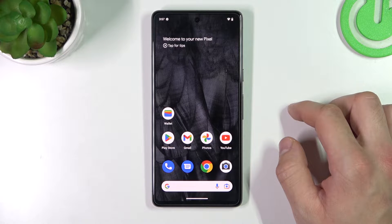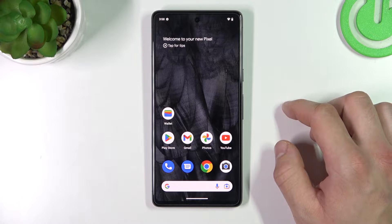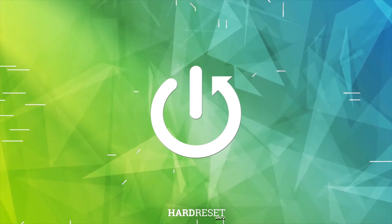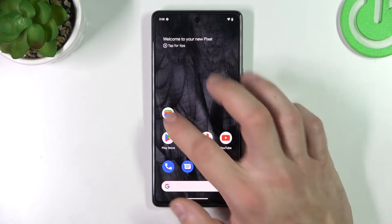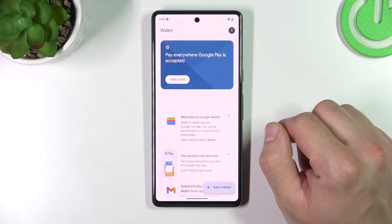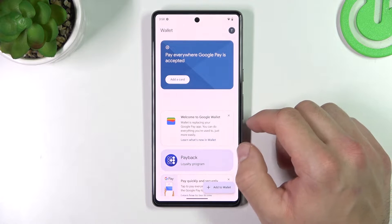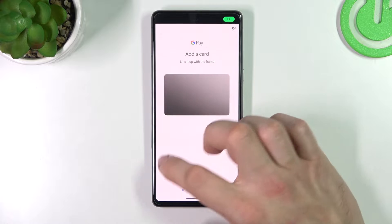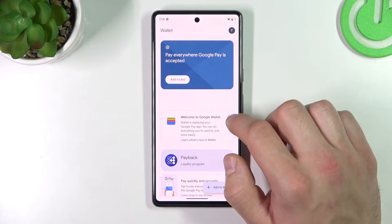Hello, in front of me I've got Google Pixel 7. In this video I'll show you how to manage Google Wallet. In the beginning let's enter wallet. From the homepage of this app you can add a payment card and different types of cards.